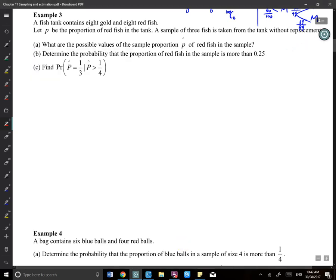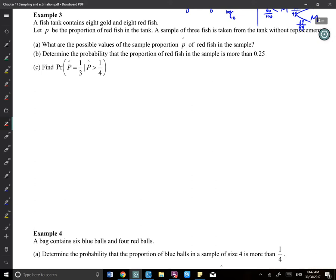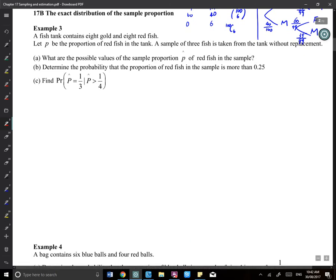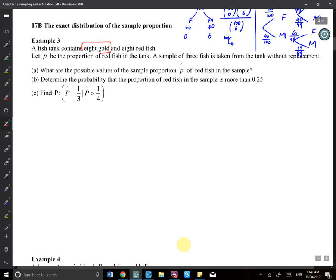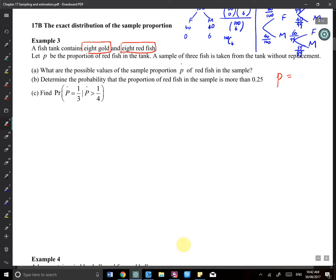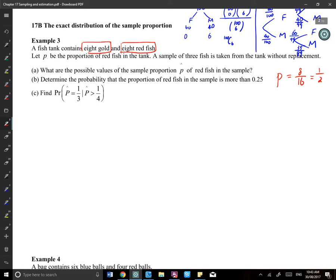A fish tank contains 8 gold and 8 red fish. Let P be the proportion of the redfish in the tank. A sample of 3 fish is taken from the tank without replacement. P is the true population proportion — the proportion of redfish. Since there are 16 fish total and 8 are red, P equals 8 over 16, which is one half.